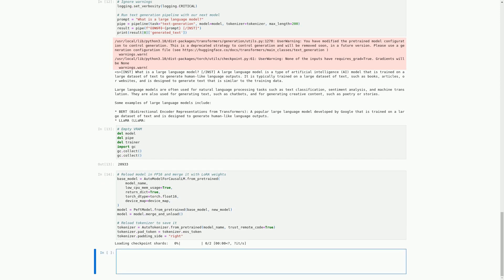In this cell, we have some code that is currently commented out, related to using Hugging Face to store our model. If we want to use Hugging Face, we need to first log in using the huggingface-cli login command. After logging in, we can push our model and tokenizer to the Hugging Face Hub using model.push_to_hub() and tokenizer.push_to_hub(), which take the new model name as an argument and have an optional use_temp_dir parameter. For now, this code is commented out and we will focus on the next steps in upcoming cells.